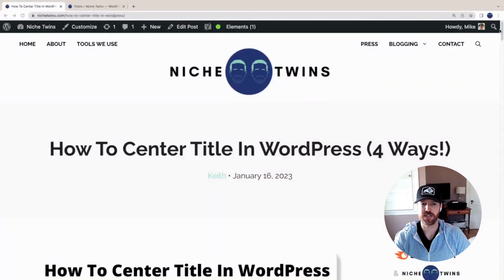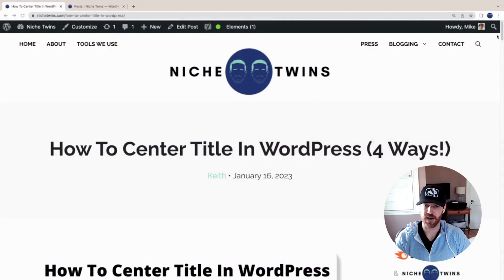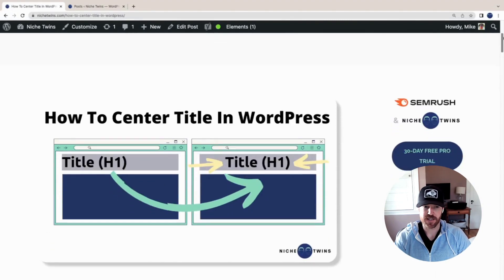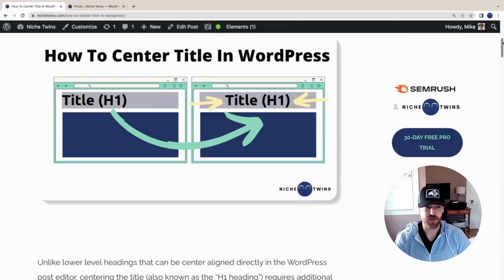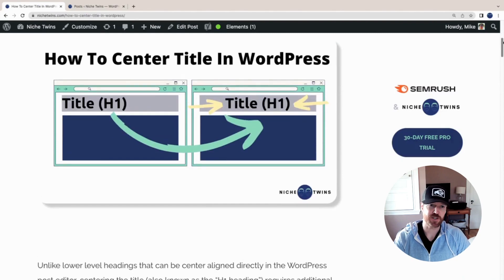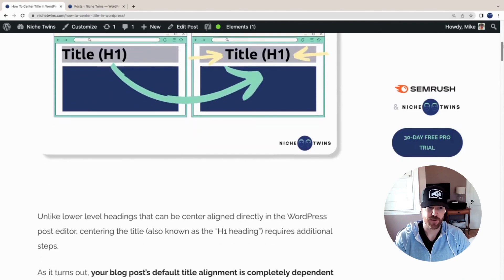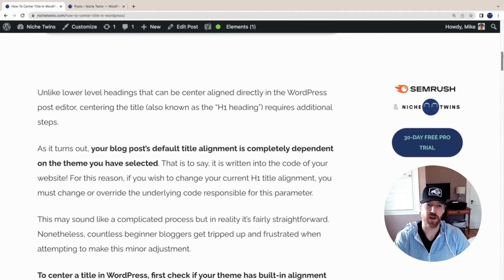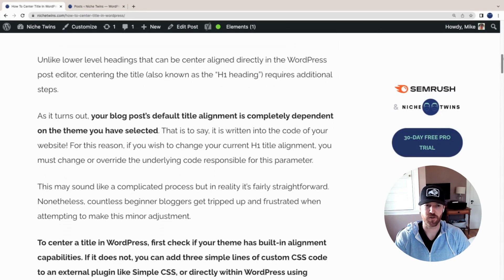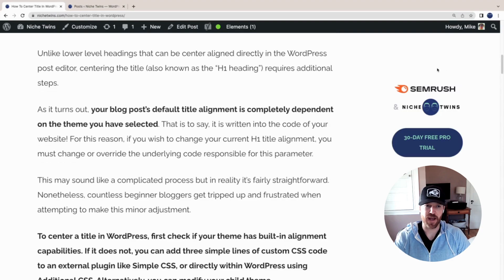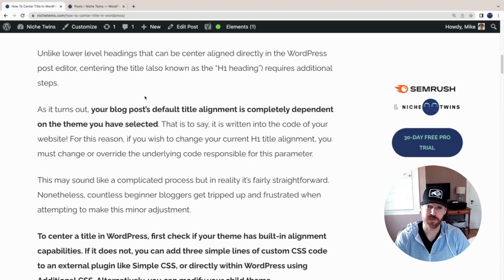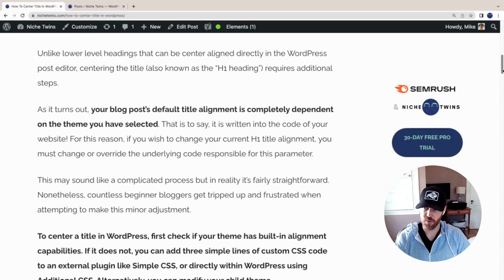Okay, so you're interested in centering the title in a WordPress post. In this case, you're referring to your H1 heading, of which you should only have one in your entire article. As it turns out, your blog post default title alignment is totally dependent on the specific theme that you've selected.